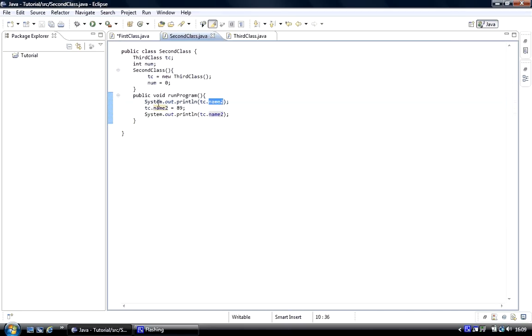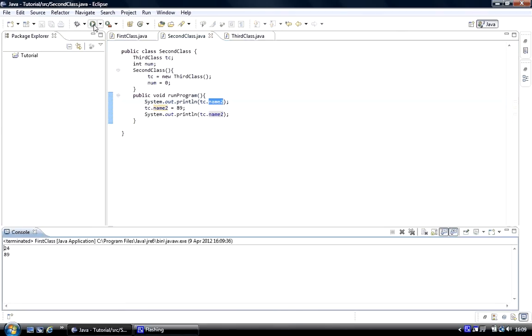Then we went TC.name equals 89, we changed the value to 89, and then we printed that out to screen. When we run the program, 24 was the original value, then we changed it to 89, then we printed it to screen. That's proof that we've got access.